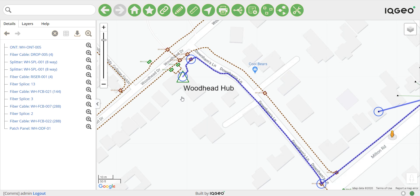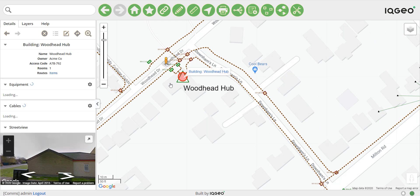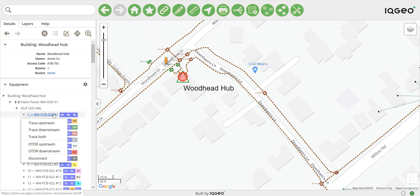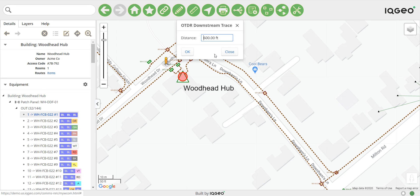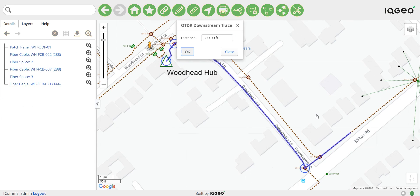Network Manager supports OTDR type traces, where you can select an individual fiber, a port, and specify a particular distance. As you can see, this trace stops here, which is 600 feet from the origin of the trace. This might be a possible fiber cut location.